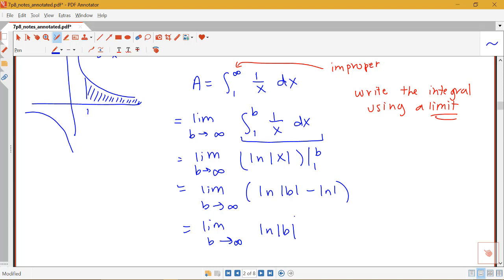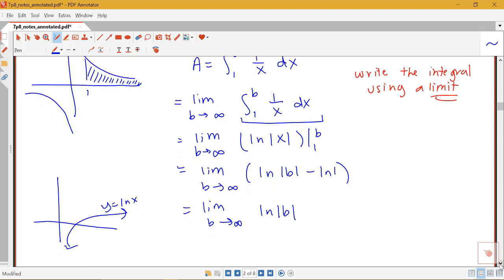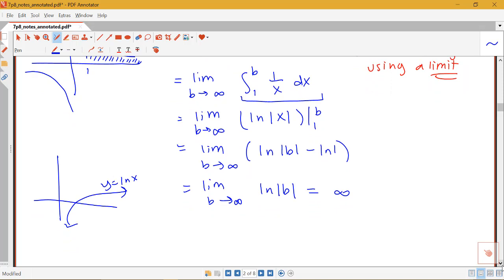Remember, log of 1 is equal to 0. So this simplifies to finding the limit as b goes to infinity of log of the absolute value of b. Thinking about the log function: as x values get bigger and bigger, so do the y values — the log function goes off to infinity. So this limit is infinity, meaning the integral diverges.